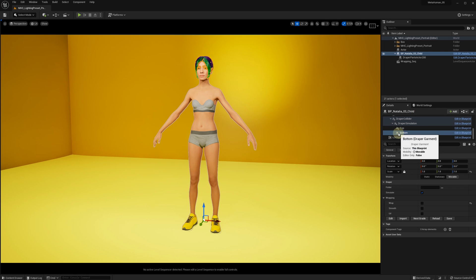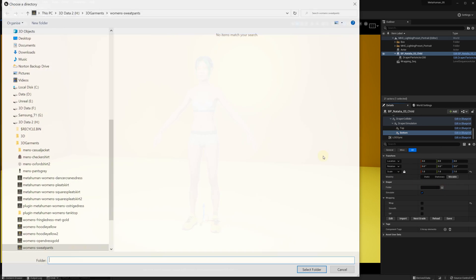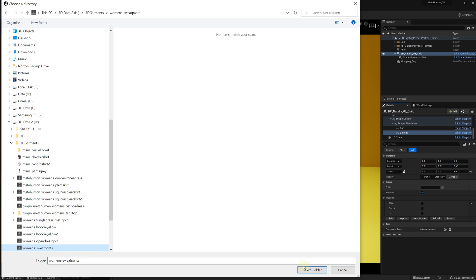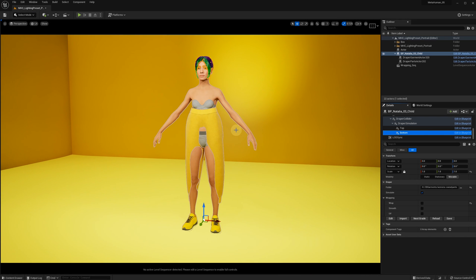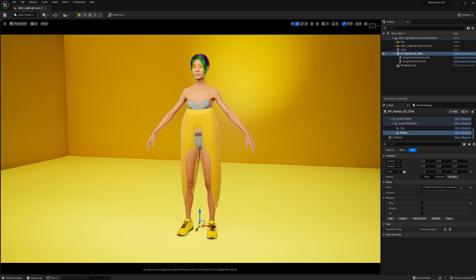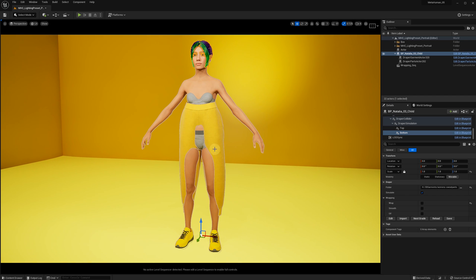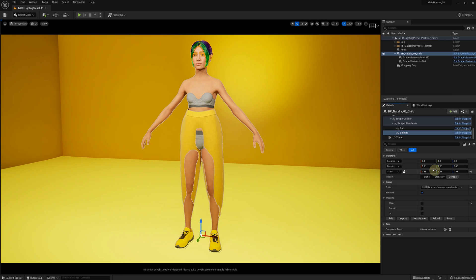Now let's add the sweatpants that we've just exported from 3D Draper. Since the pants were created for a very tall avatar, they are now positioned too high and look too large for our metahuman character, which is only 166 centimeters tall. First we scale the pants down and make them 95% of the original size, then we adjust the position to fit the new avatar better.